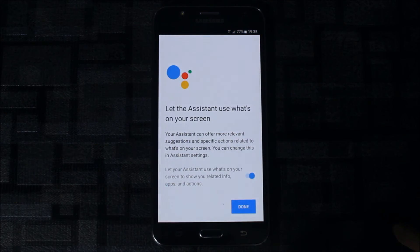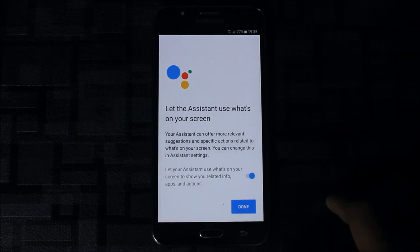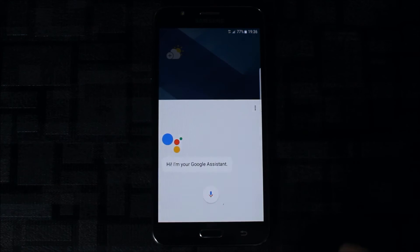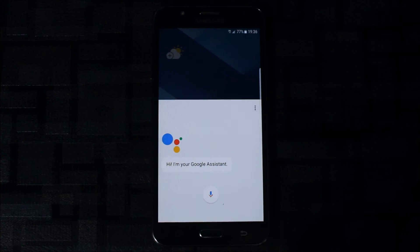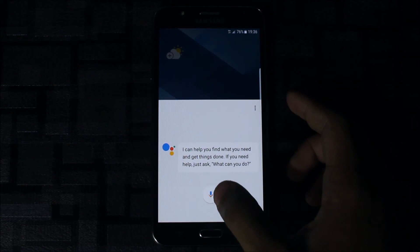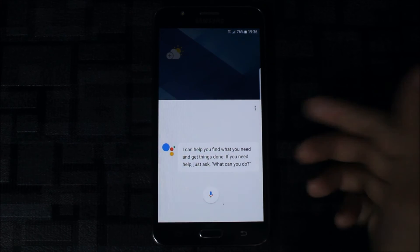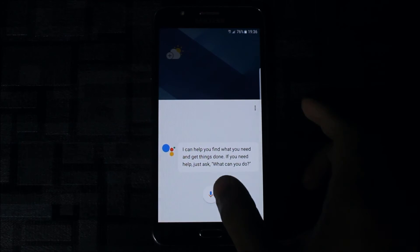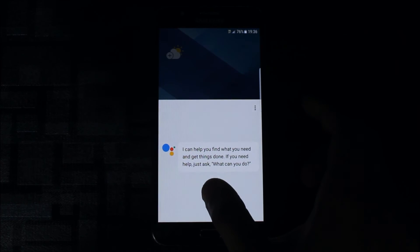Hi, I'm your Google Assistant. As you can see here, you got the Google Assistant. I can help you find what you need and get things done.